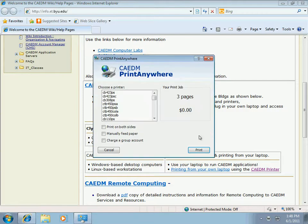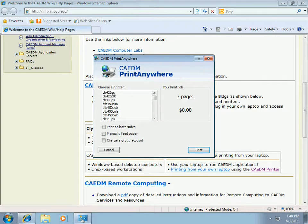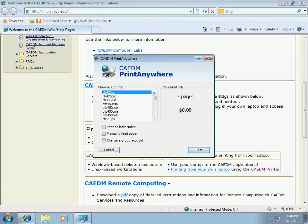On this screen select the CADEM printer you want to use. Printers are named by building, room number, and type of printer. I'm going to select this black and white Postscript printer located in room 423 of the Clyde building. Notice that if I select the printer below the cost increases. This is because CB423 PSC is a color printer.